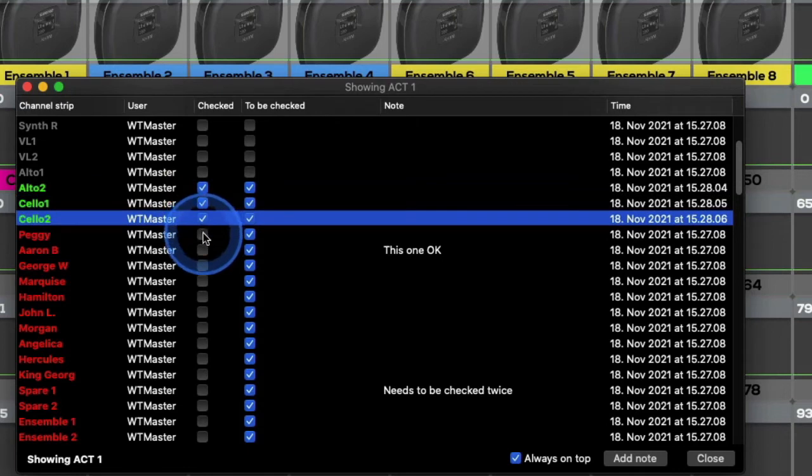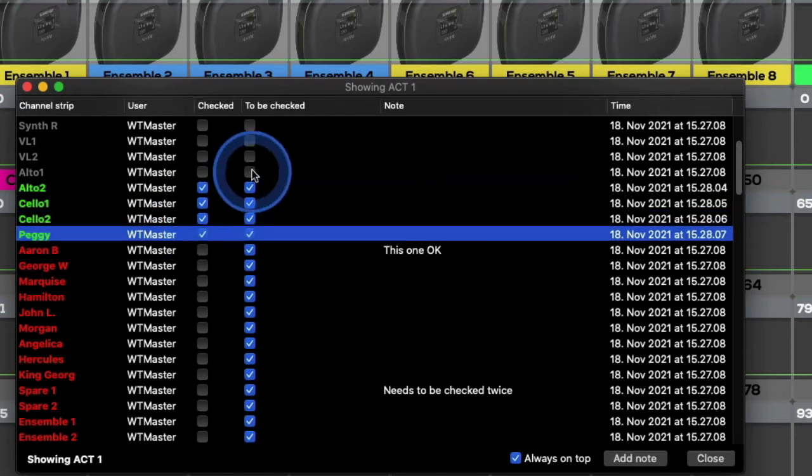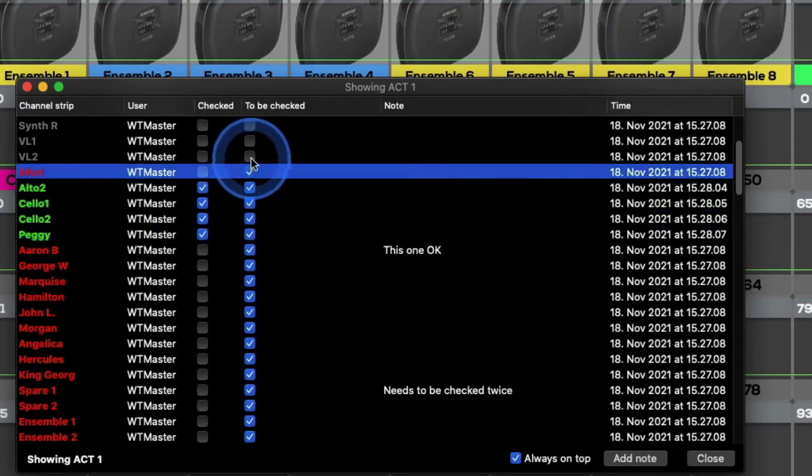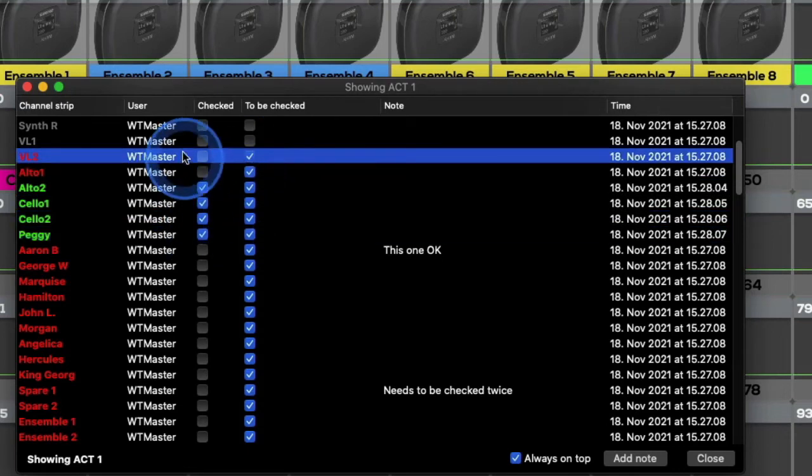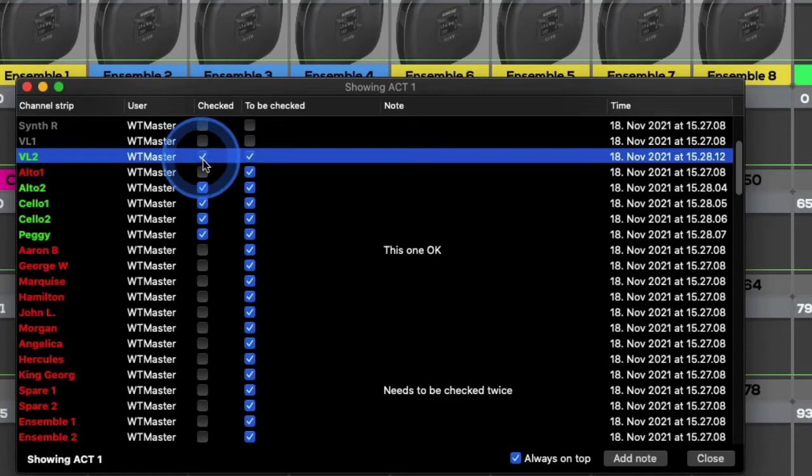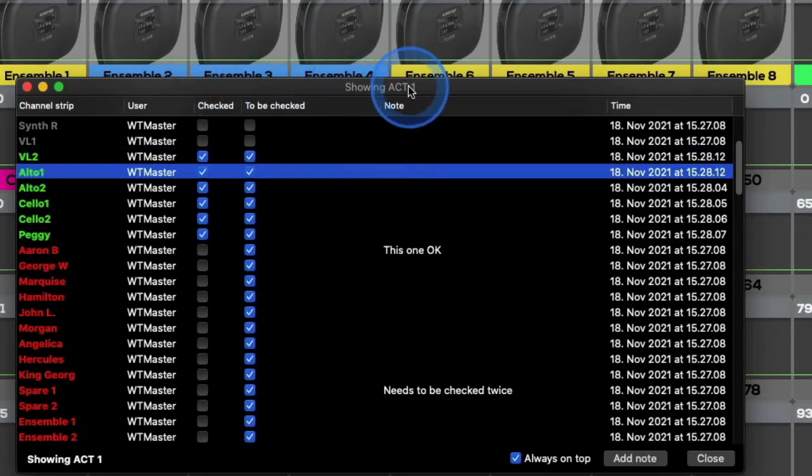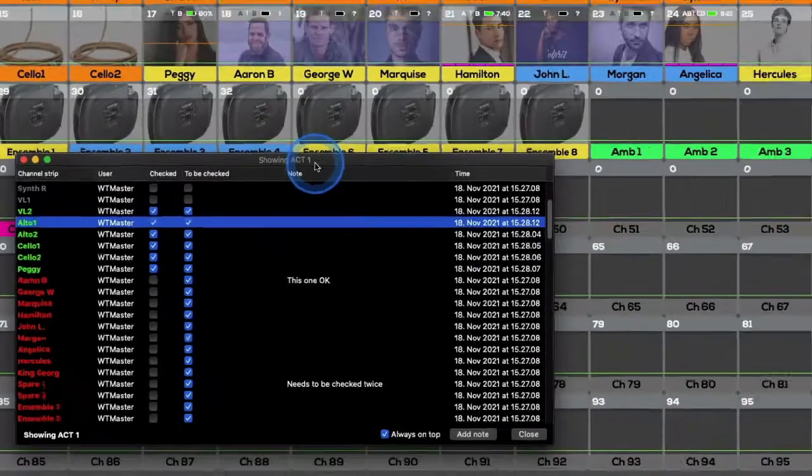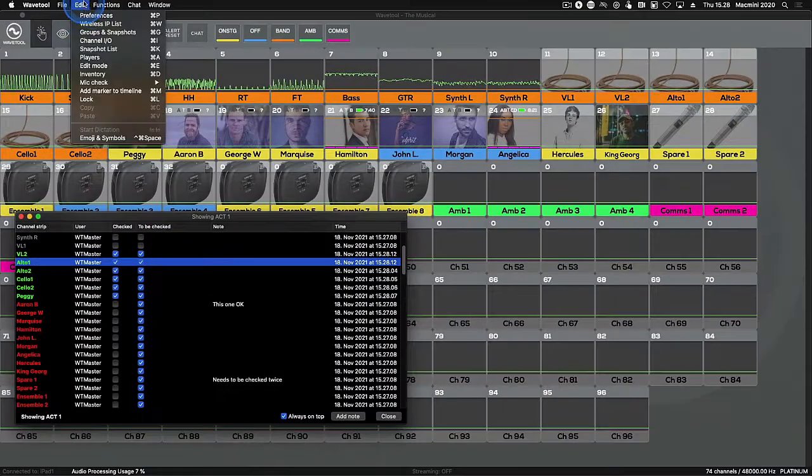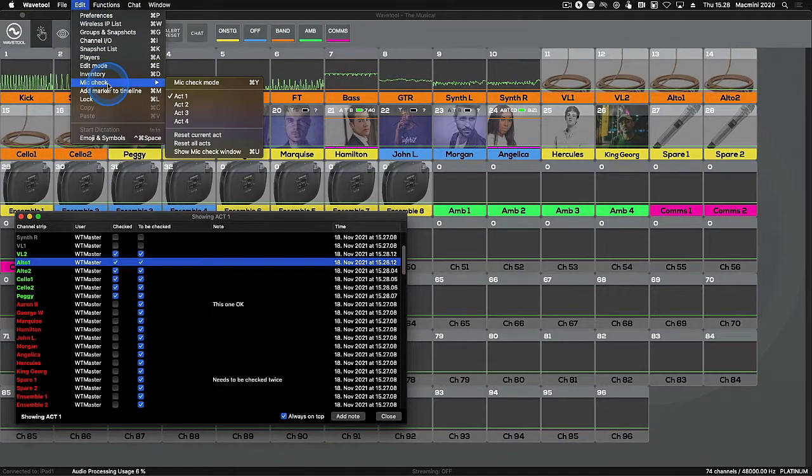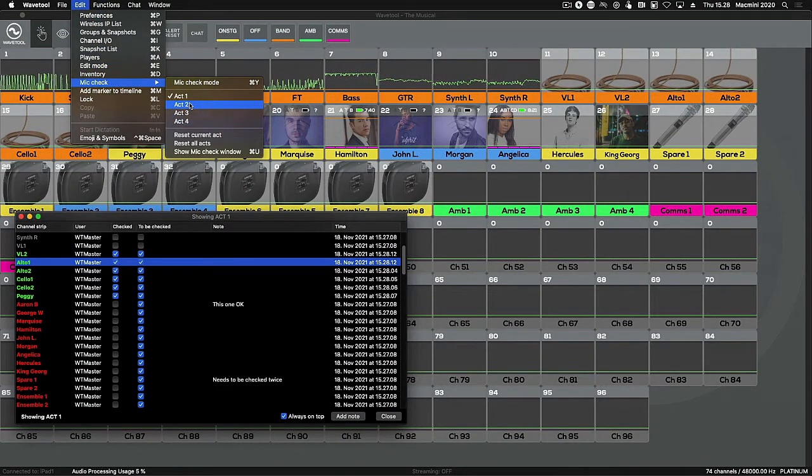You can also determine which channels need to be checked. There are four acts for which you can complete your Mic Check. To complete Act 2's Mic Check, for example, navigate to the Edit menu, click Mic Check, then choose Act 2.